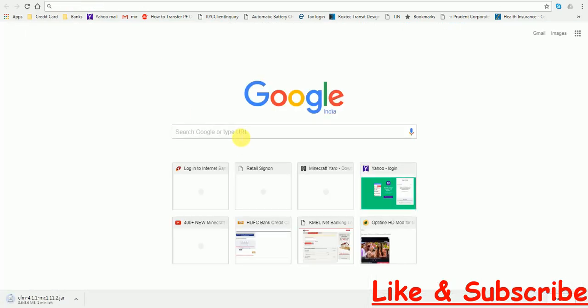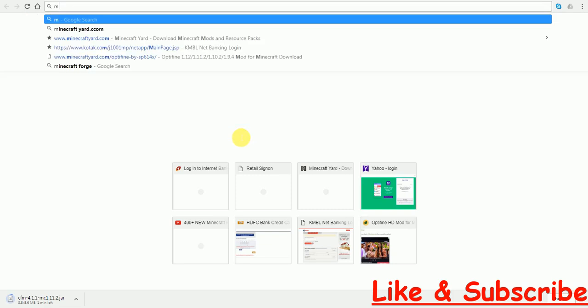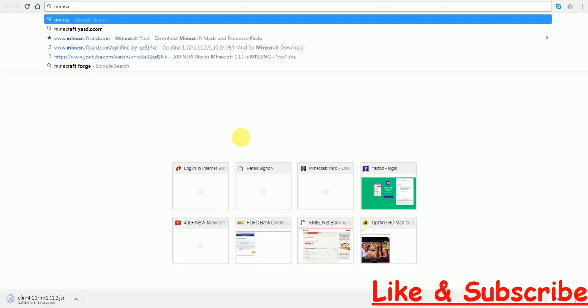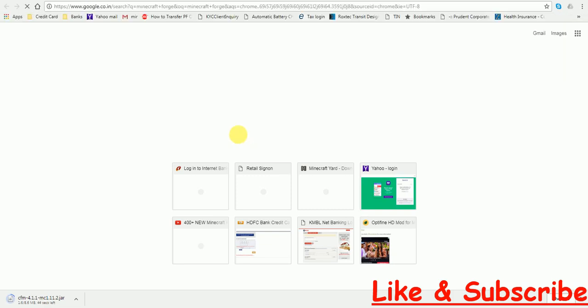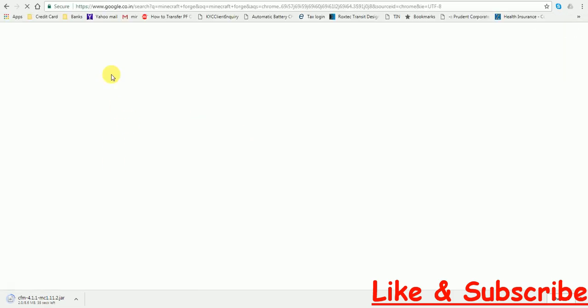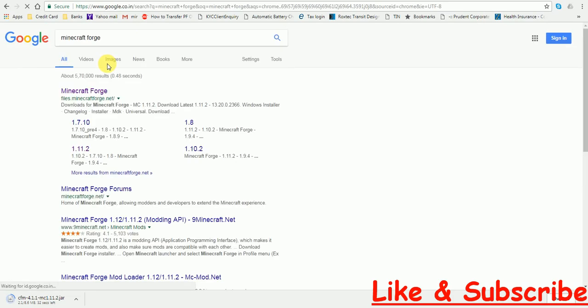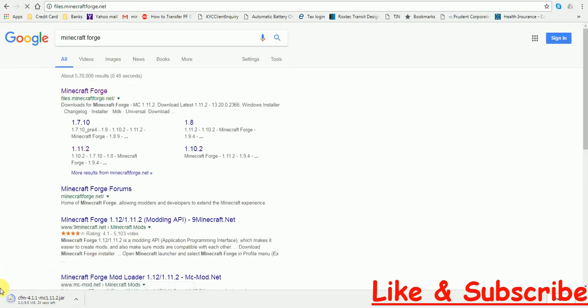And now we are going to download Minecraft Forge. Just type in Minecraft Forge. Click on this. As you can see, it is downloading.